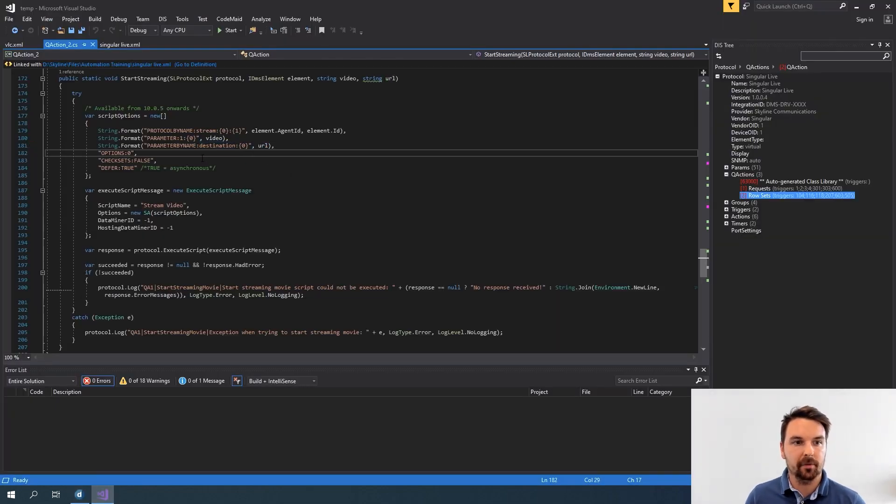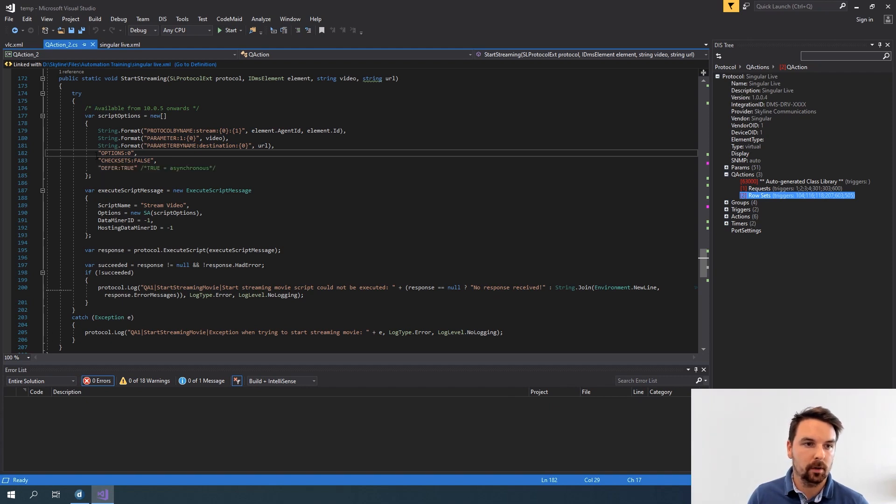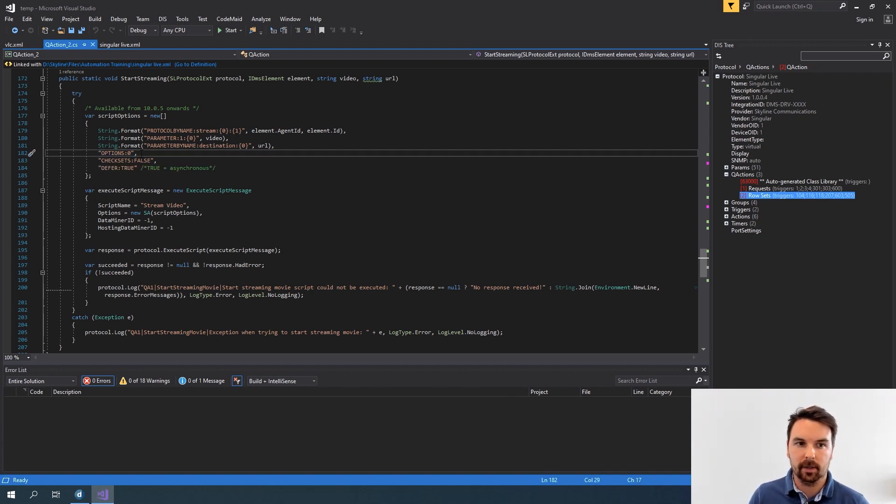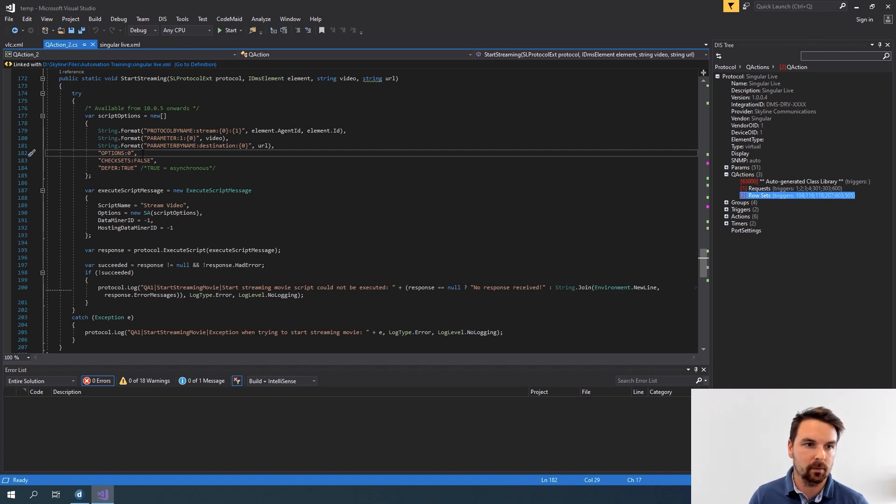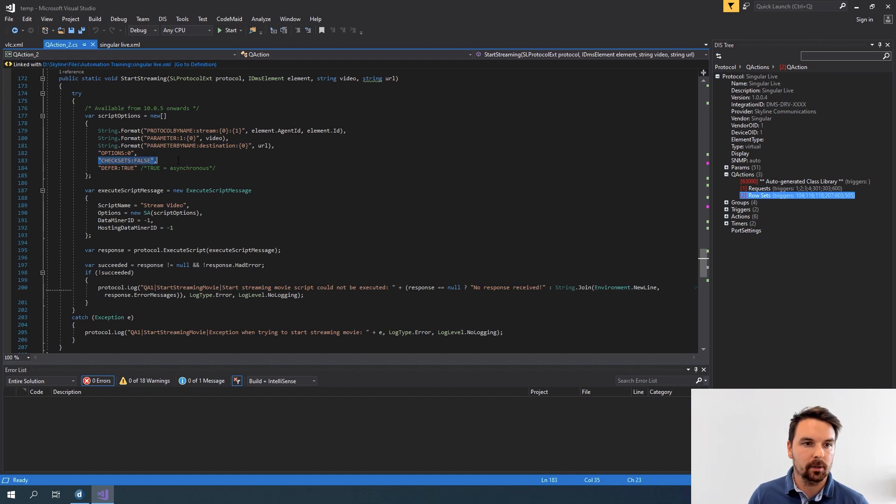Now there are a couple of different options that you can use. Here this is a standard option that you can leave at zero because this is some options that are set in the background. You don't need to worry too much about these.